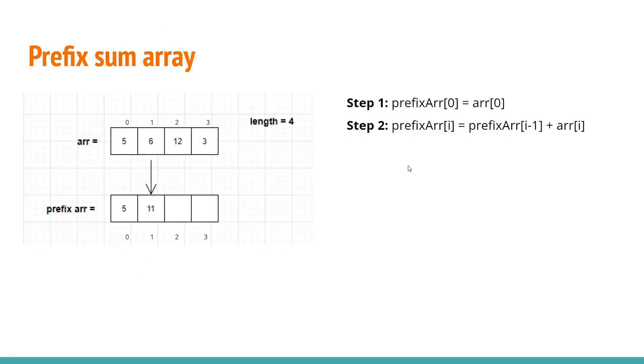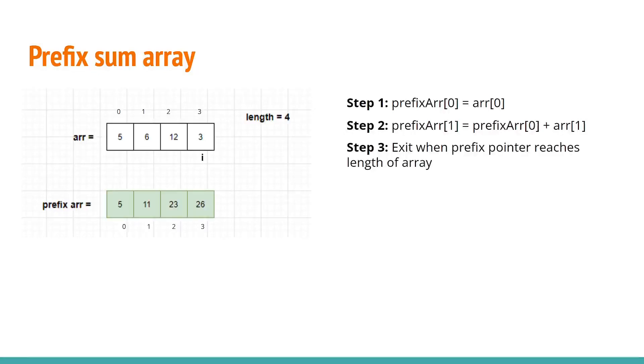And finally we will be traversing our i till the time i reaches the length of the array that is 3.